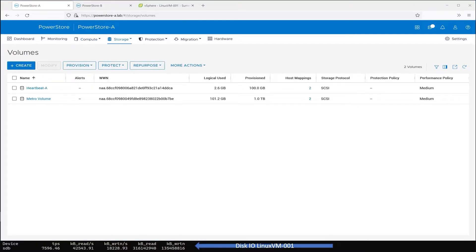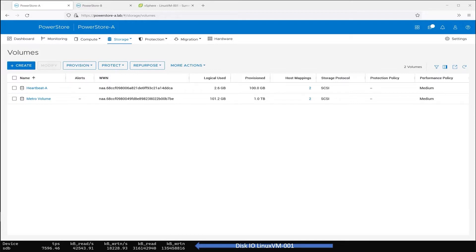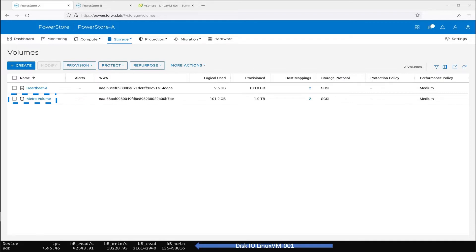To satisfy VMware high availability, each PowerStore system presents a heartbeat volume, shown at the top. Below the heartbeat volume, the volume called Metro Volume is attached to hosts ESX-A and ESX-B, and VMs are using this volume as a VMFS data store.